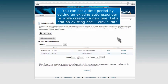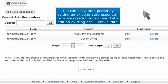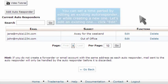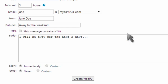You can set a time period by editing an existing autoresponder or while creating a new one. Let's edit an existing one. Click edit.